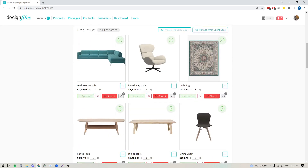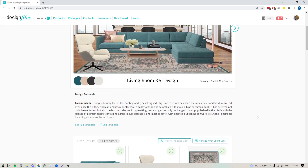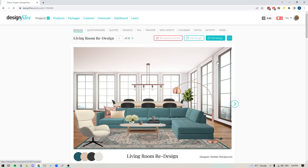Let's say that my client has approved a number of items for order and I want to go ahead and invoice them for these products. I'm going to go to the top of my project and click into Invoices in my project navigation. That's going to take me to the invoice overview page. Here I can see any other invoices I've created for this client, as well as the status of these invoices. I can create a new invoice at any time by clicking this button up here.